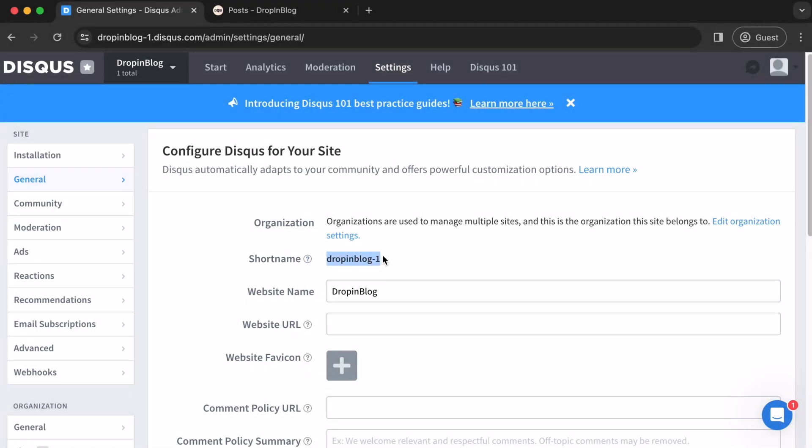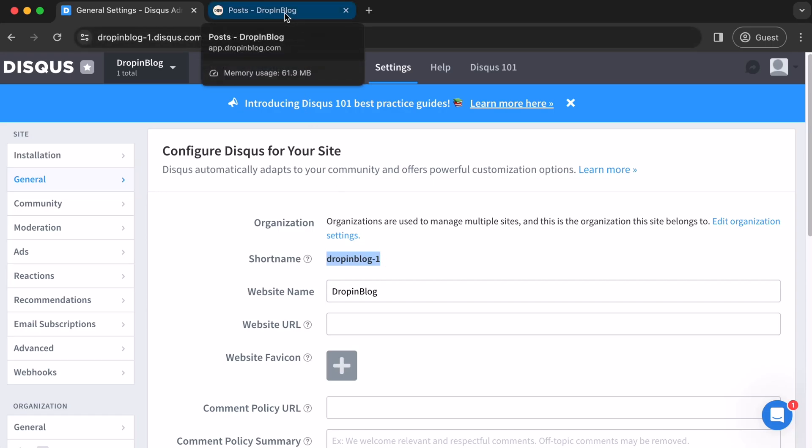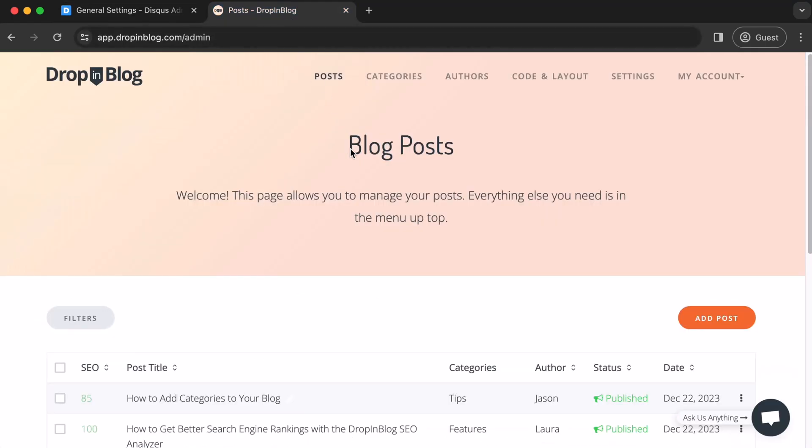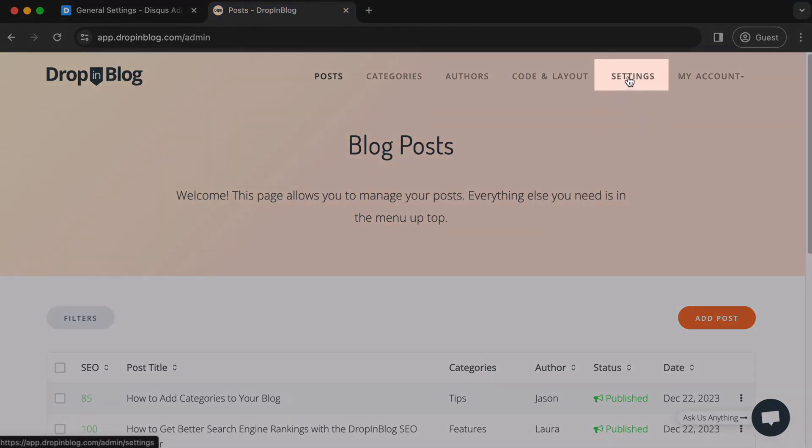Once you've done that, go to your Drop-in Blog account. I have mine open up here in a new tab. We'll just click on it. Once there, on the upper right, click on settings.